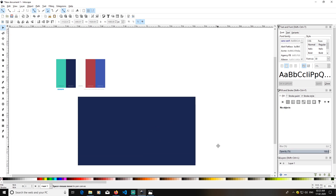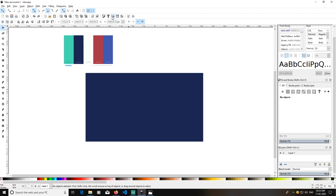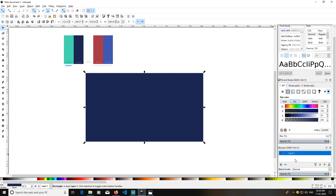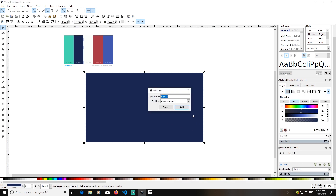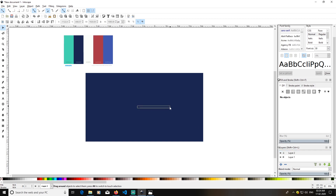After doing this, open the Layer panel — you can open it by clicking this icon. Currently our rectangle is present in Layer 1. We will click to create another layer — Layer 2 — and then lock Layer 1.